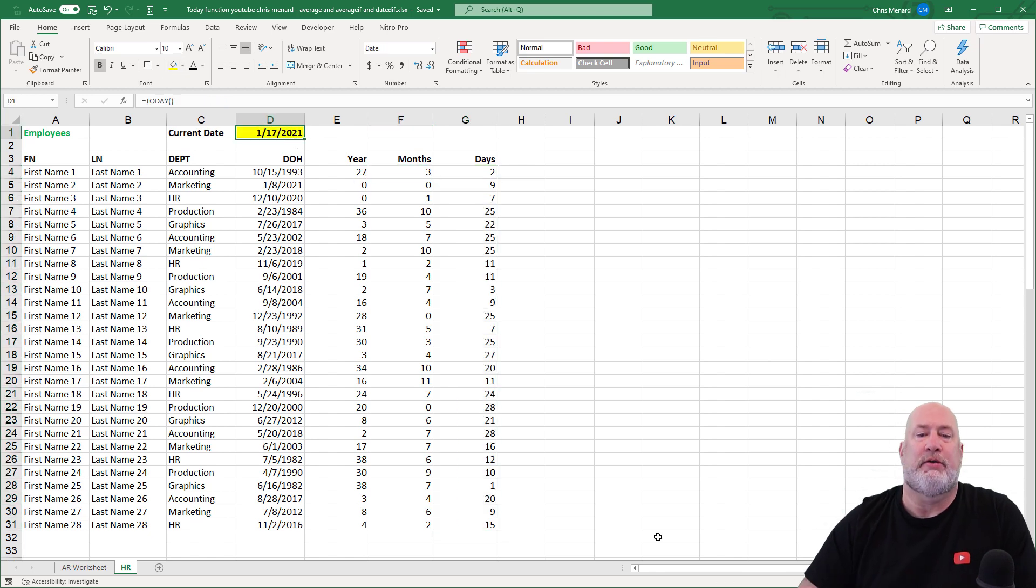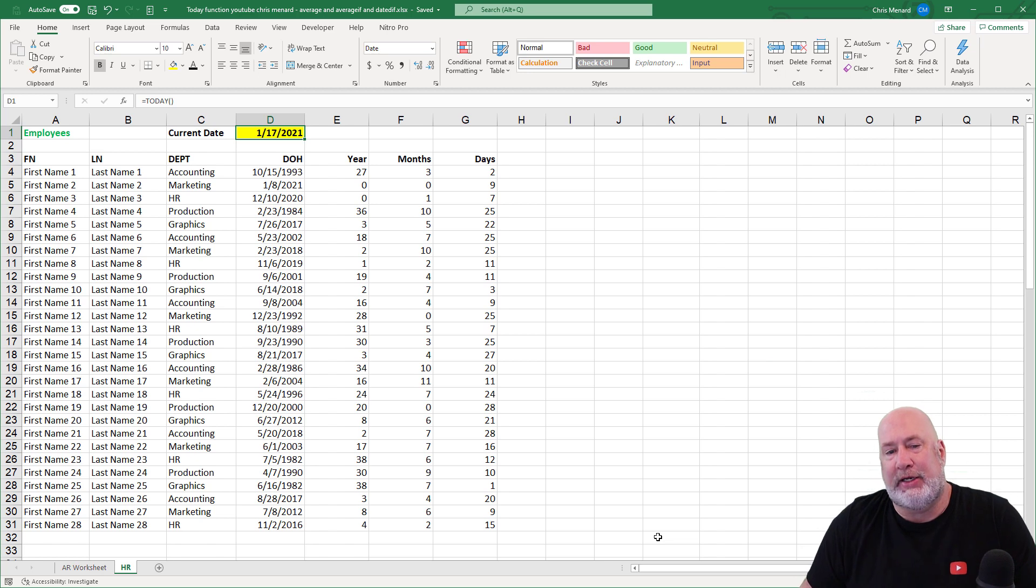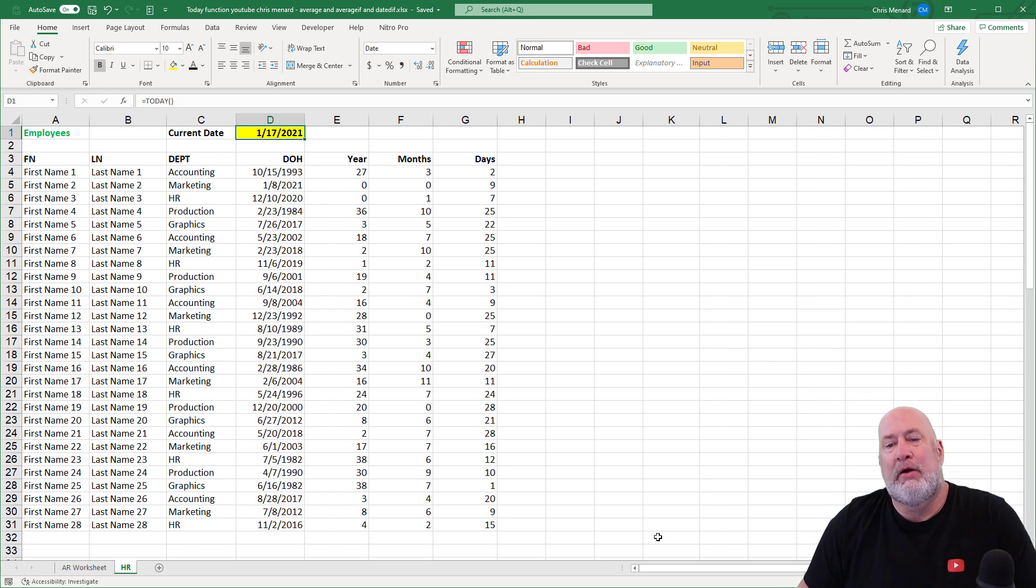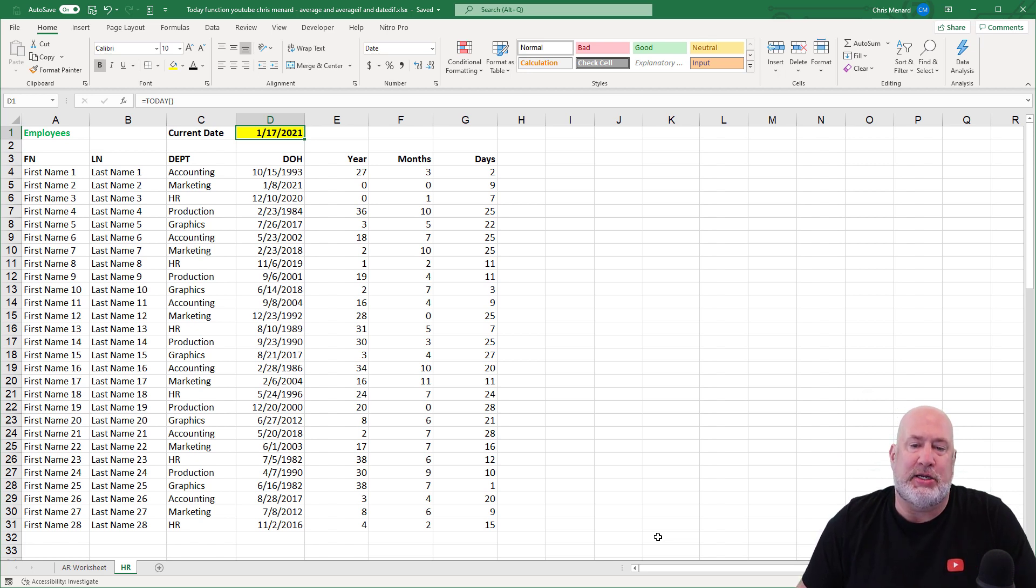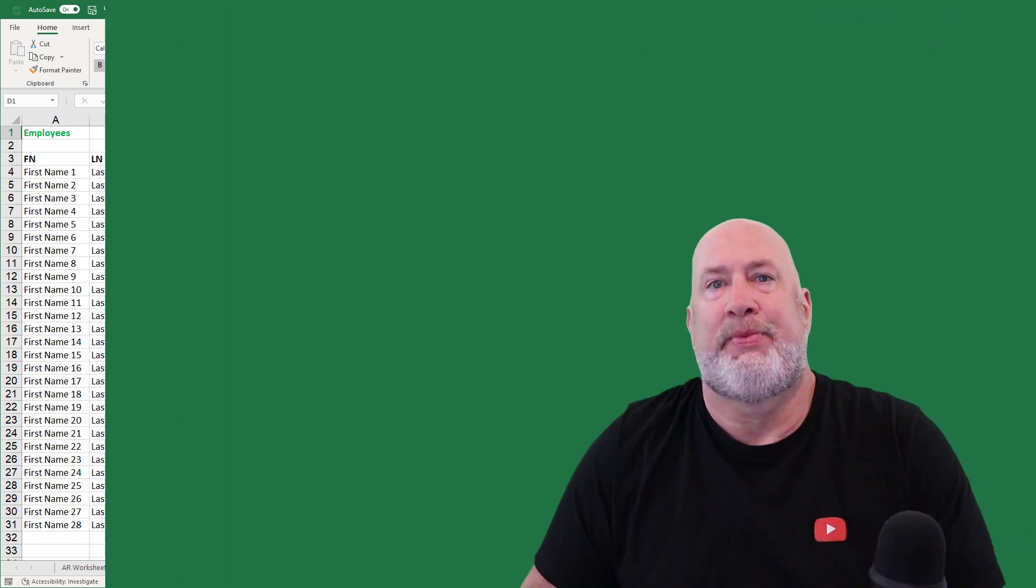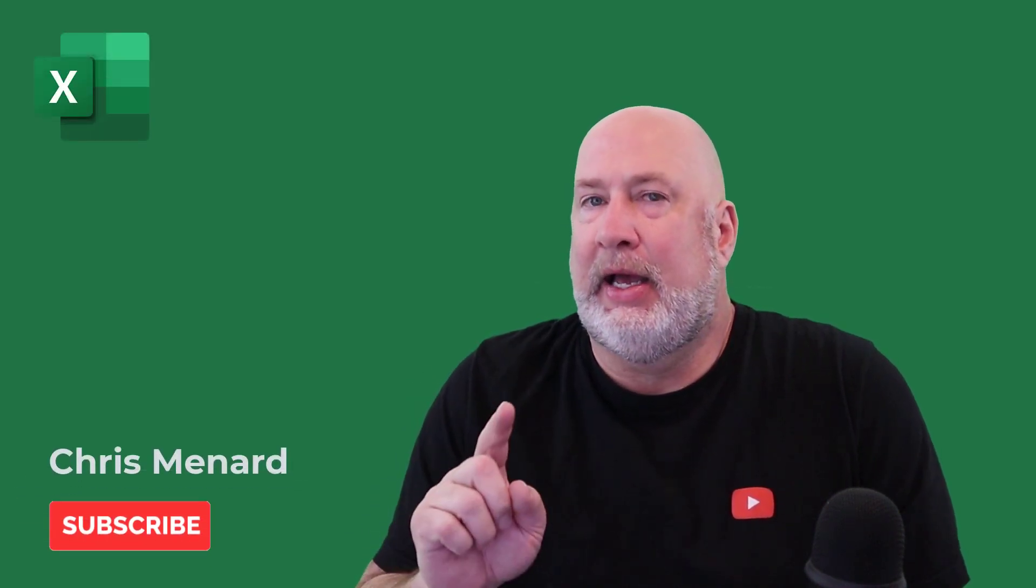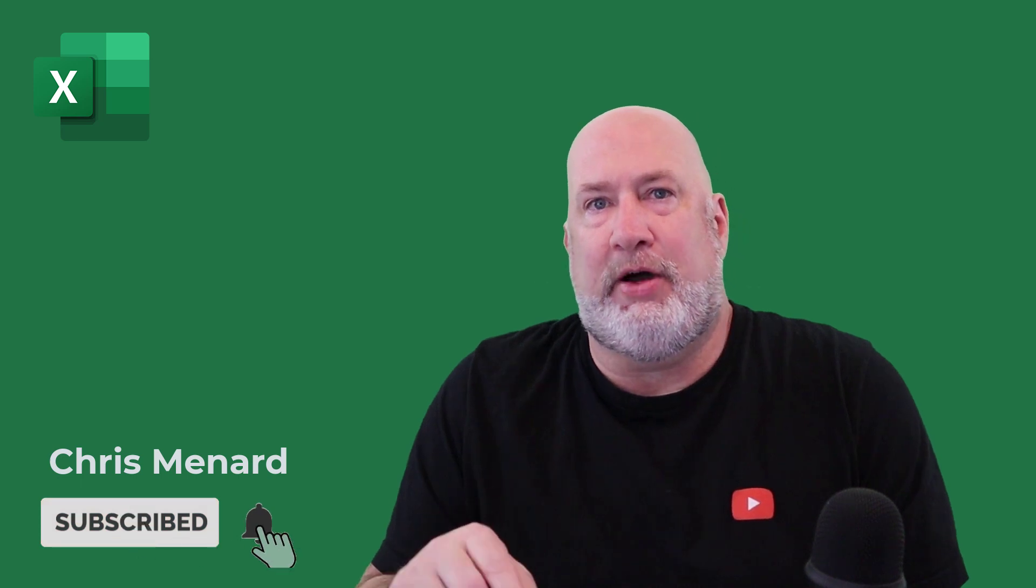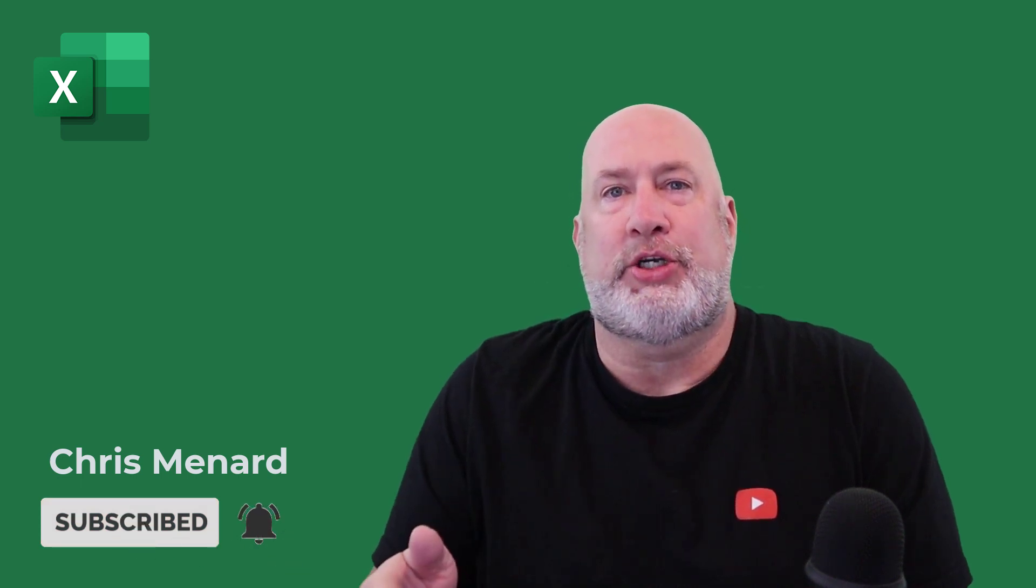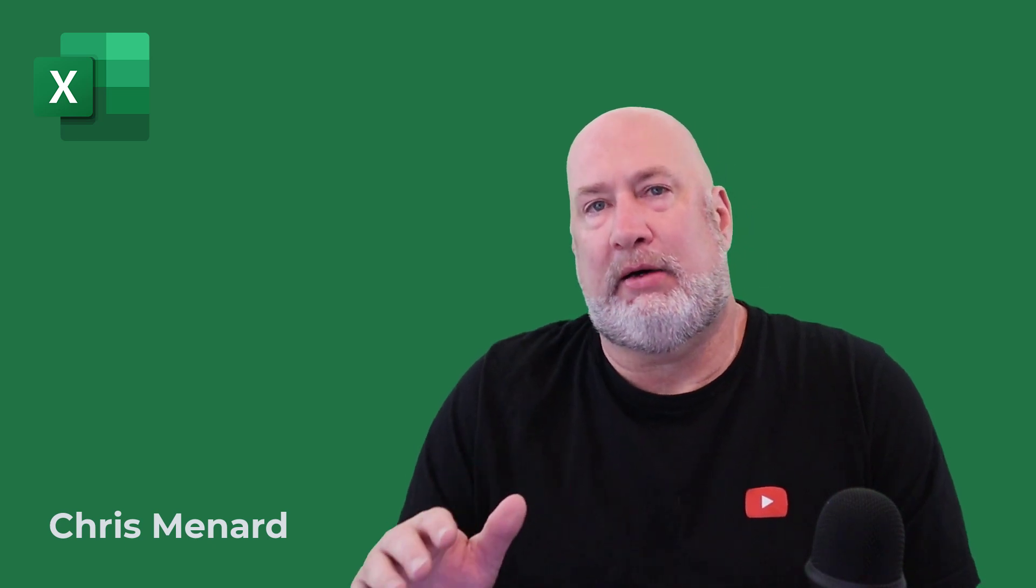There you go. There is the beautiful, wonderful today function. Tomorrow that'll change to the 18th and everything will change for the number of days in column G. And then soon the months will be changing and soon the years will be changing. Let me know if you have any questions about any of the functions I did today. This was the focus on the today function, but I wanted to show you how I use it in real life when I'm analyzing stuff. I love the today function.